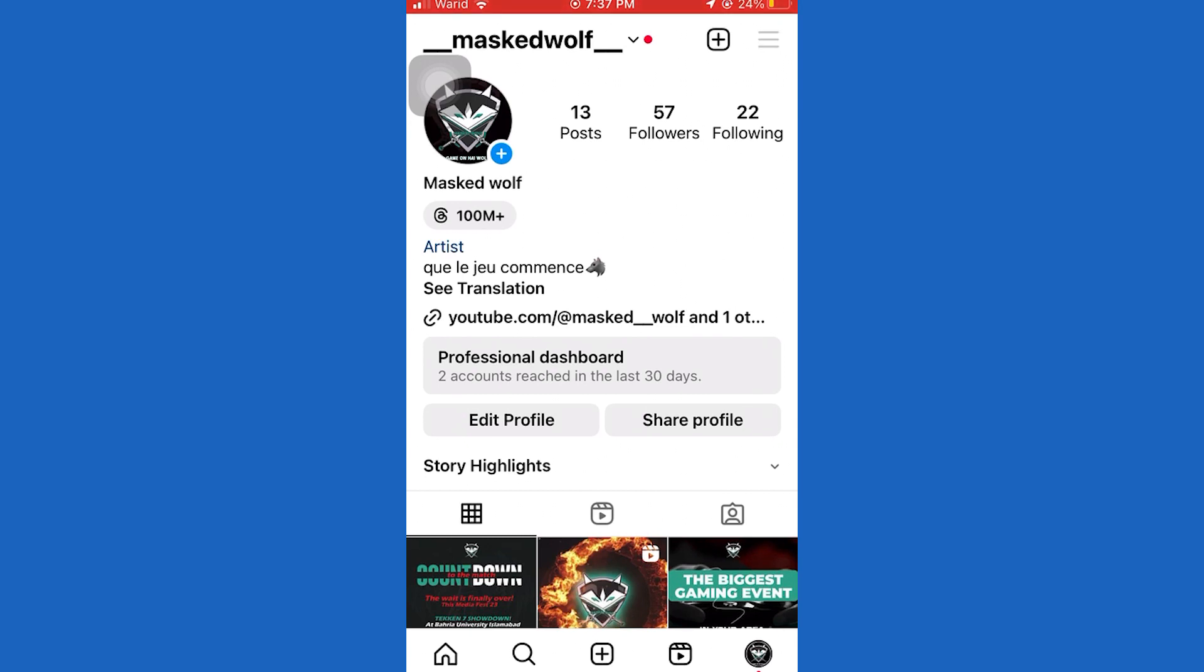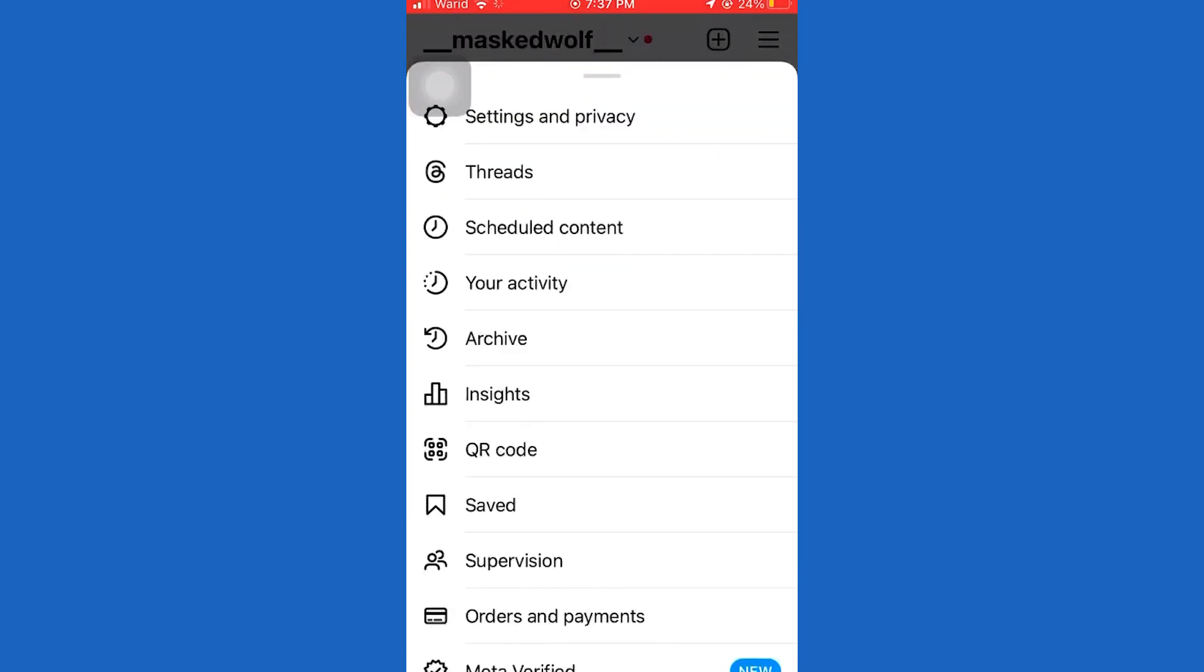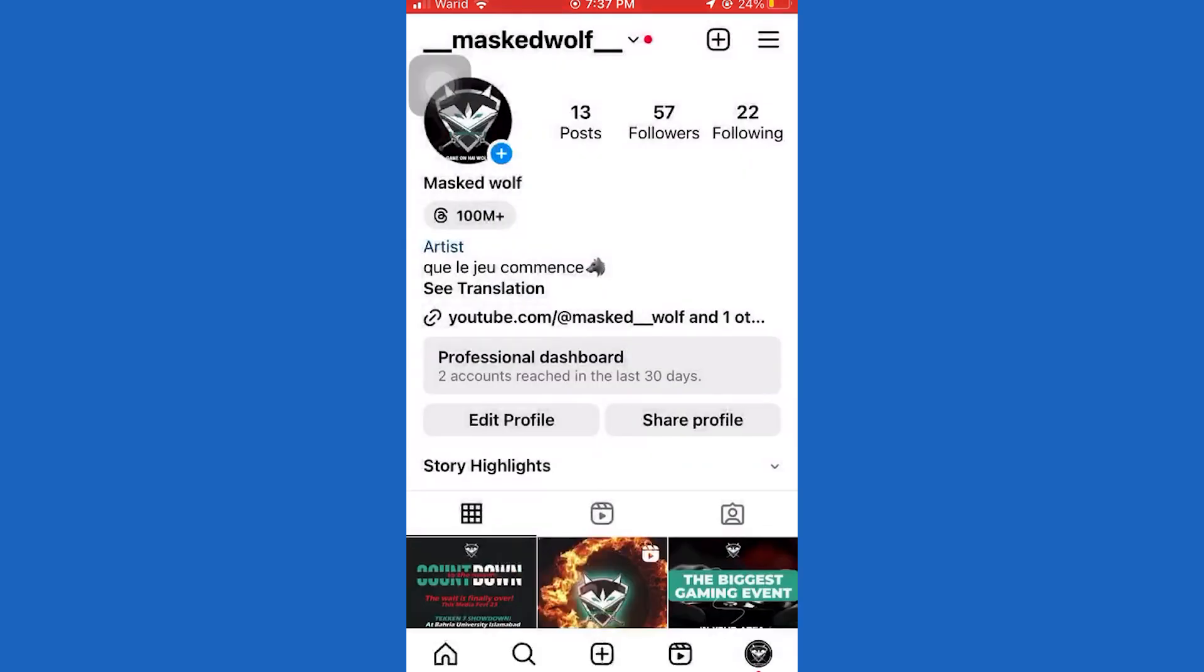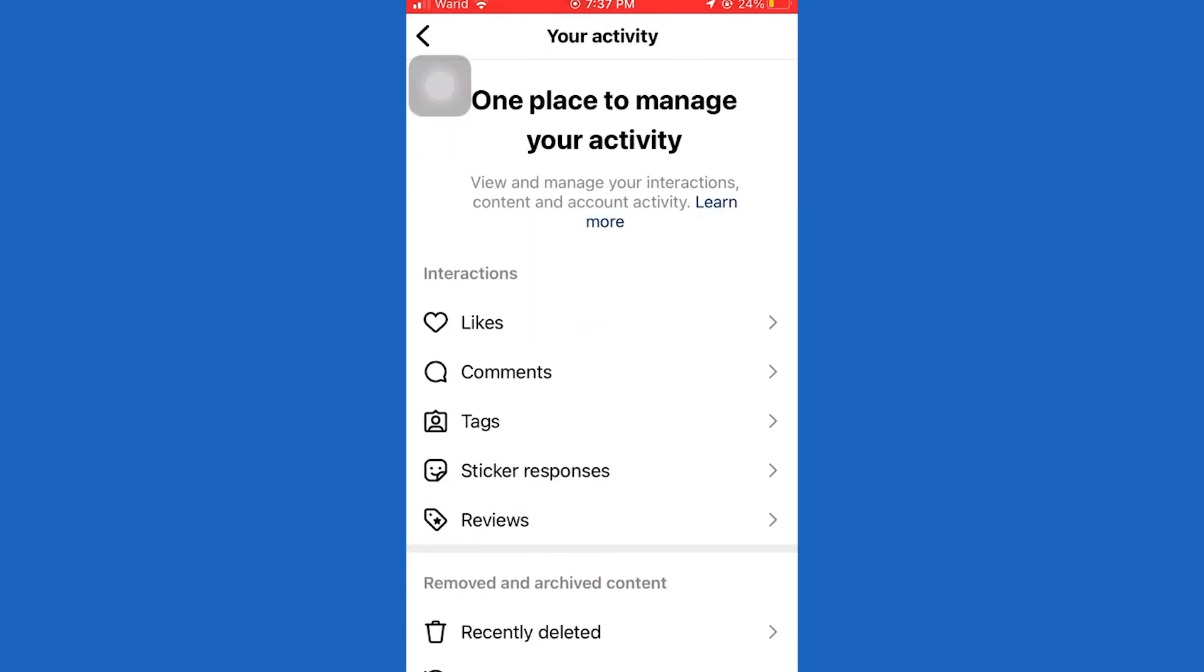Now we are on our Instagram profile. So what we need to do from here is to tap on the three horizontal lines at the top right corner.